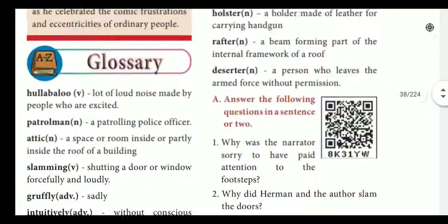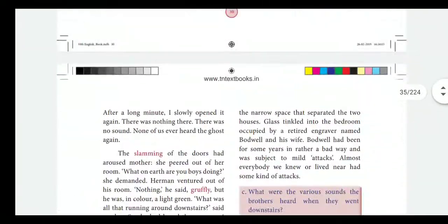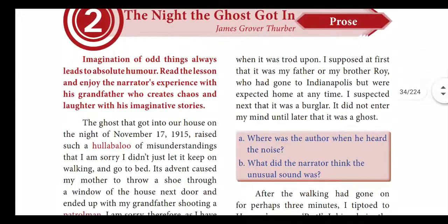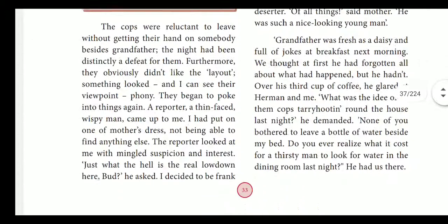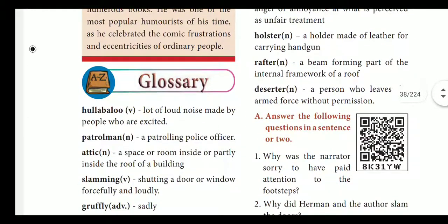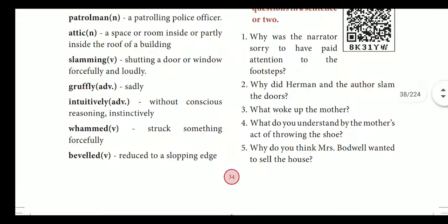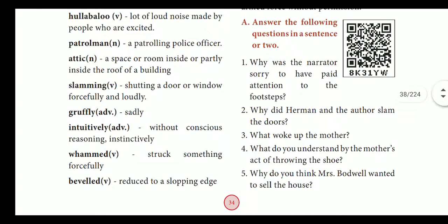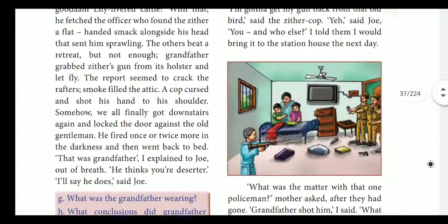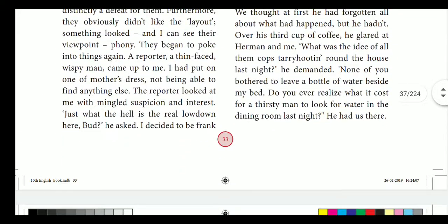In the last class we successfully completed 'The Night the Ghost Got In' lesson. I hope you have understood the lesson. Please read it completely, study the glossary, and start studying question and answer one. I also gave you homework with questions to answer, so do four questions daily and please study.